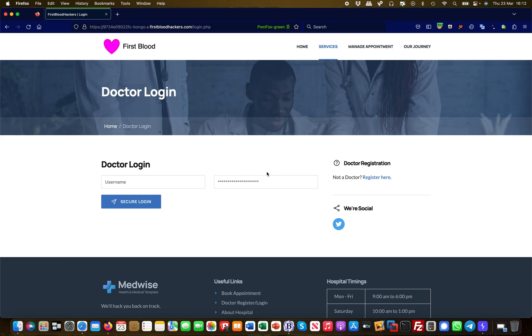Hello, this is Martin from Bug Bounty Service. Today we're going to take a look at something called broken session management and what that means and how it relates to bug bounty and penetration testing.